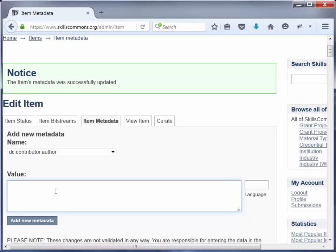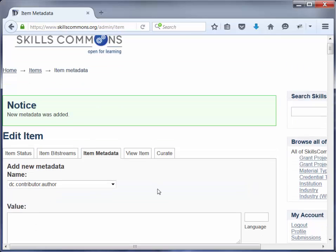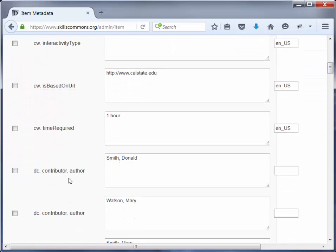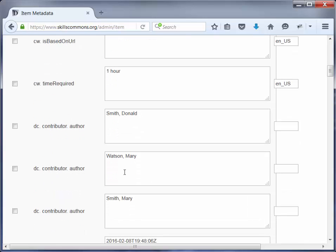In this case it is last name comma first name. We already have two authors but we realize we left one out. So I am going to go ahead and put in the third author as Smith, Mary and click Add New Metadata. Then I will scroll down to dc.contributor.author. The first person entered initially was Donald Smith, we had entered Mary Watson, and now we have just added Mary Smith. That is how you add a repeatable field.